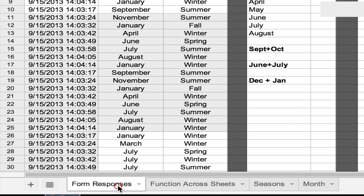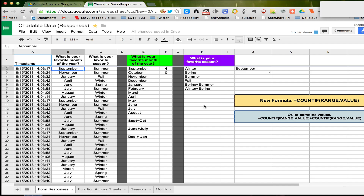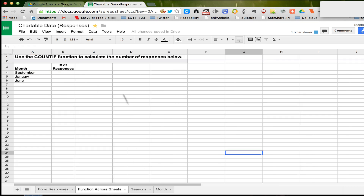Sure, I could do it on this sheet, highlight it, copy it, then come over here and paste it — but there are all kinds of potential problems with doing that. I can do it right from the new sheet itself.